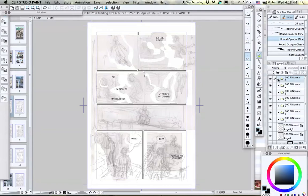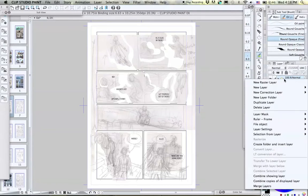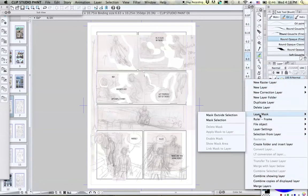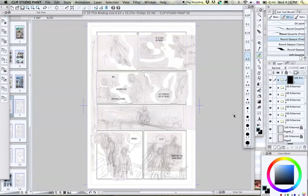So I right-click on my first folder which will hold all the art and texture of the first panel, go down to Layer Mask, and choose Mask Outside Selection.